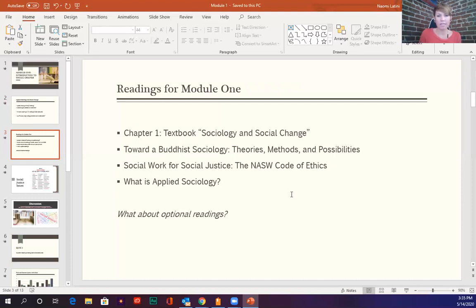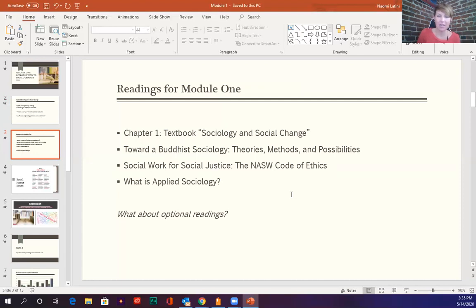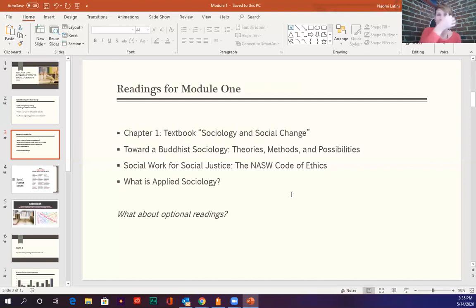Your readings for this week — in your modules I mentioned in my intro video that you have required readings and optional readings. The required reading is chapter one in your textbook, 'Sociology and Social Change.' It's really just an introduction to what I just mentioned, but much more elaborate. One of my favorite lines in that chapter is the author saying that sociology is a sort of heightened form of social awareness.